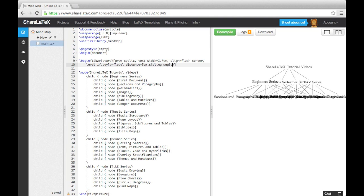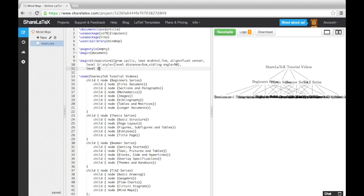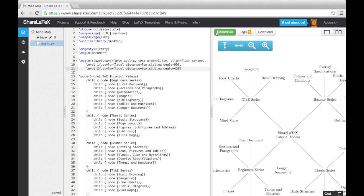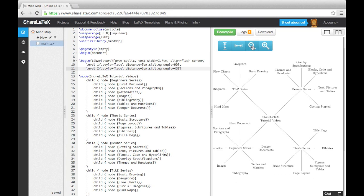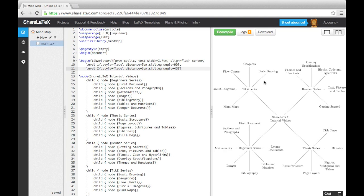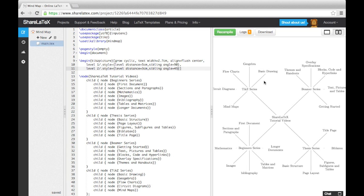In the curly brackets, we need to specify a level distance and a sibling angle. The level distance is the distance between the centers of the child nodes and the center of the node connected above it. We've set the level distances to 5cm in Level 1 and 3cm in Level 2. This means that the distance between the mind map title and the series titles is 5cm, and the distance between the series titles and the individual videos is 3cm.